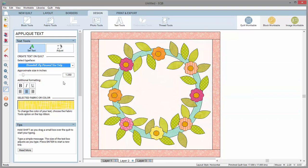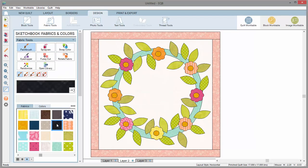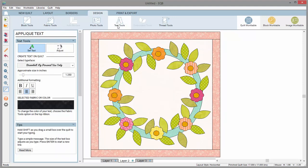You can always change this fabric later. If you need to select a new color, click back over to the fabric tools and select a new color there. Then, back on the text tools palette, your new selection will display.